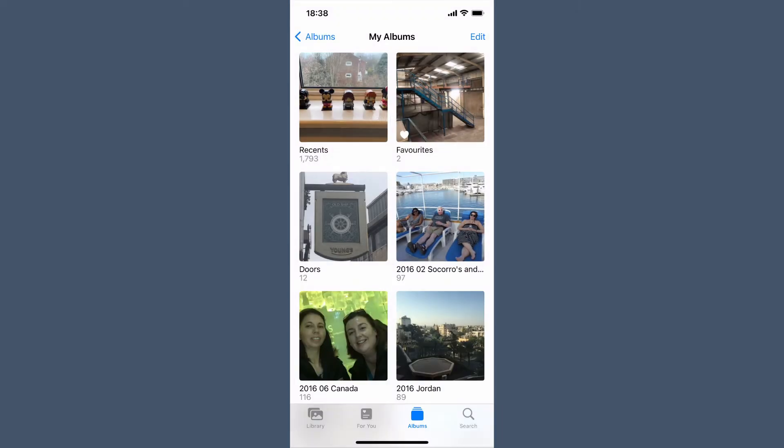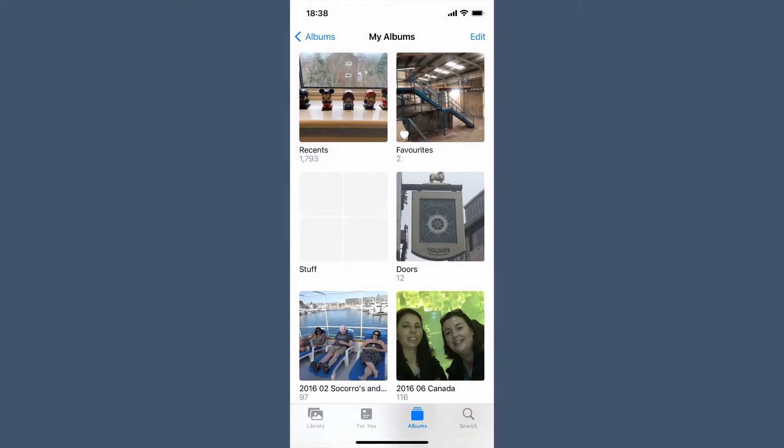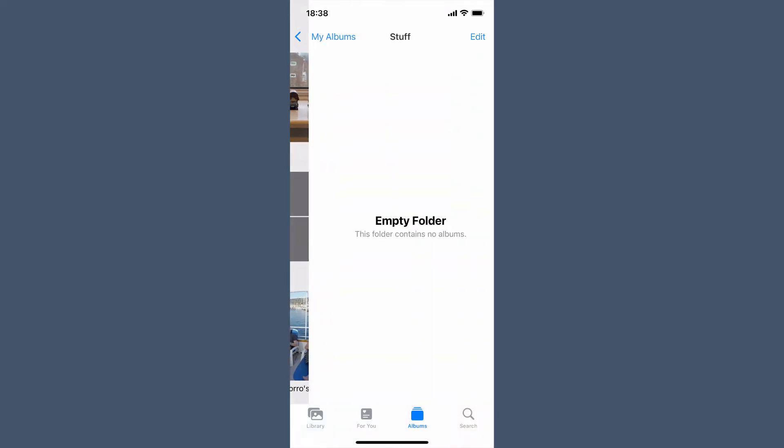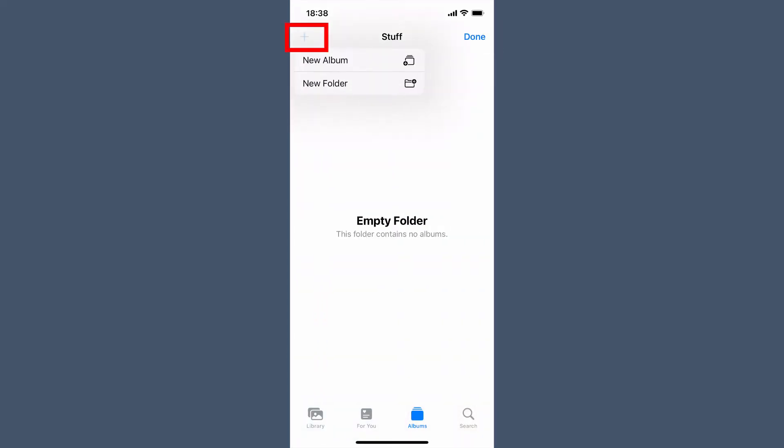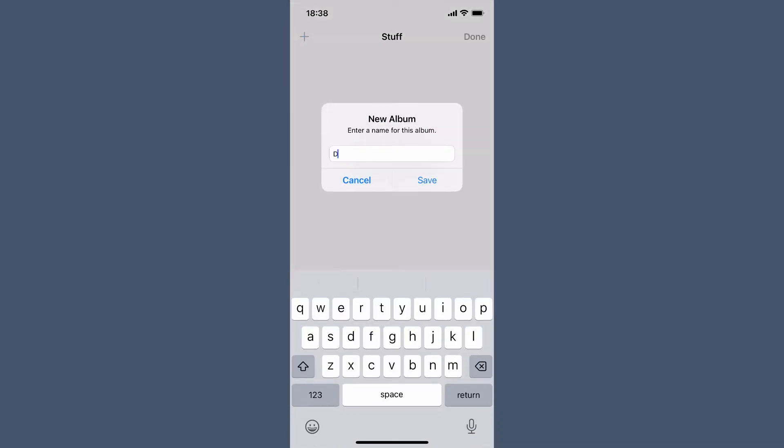Slightly annoyingly on the phone, you can only create new folders and then create new albums in that folder by going to the folder, select edit, and then hit the plus sign to create a new album.